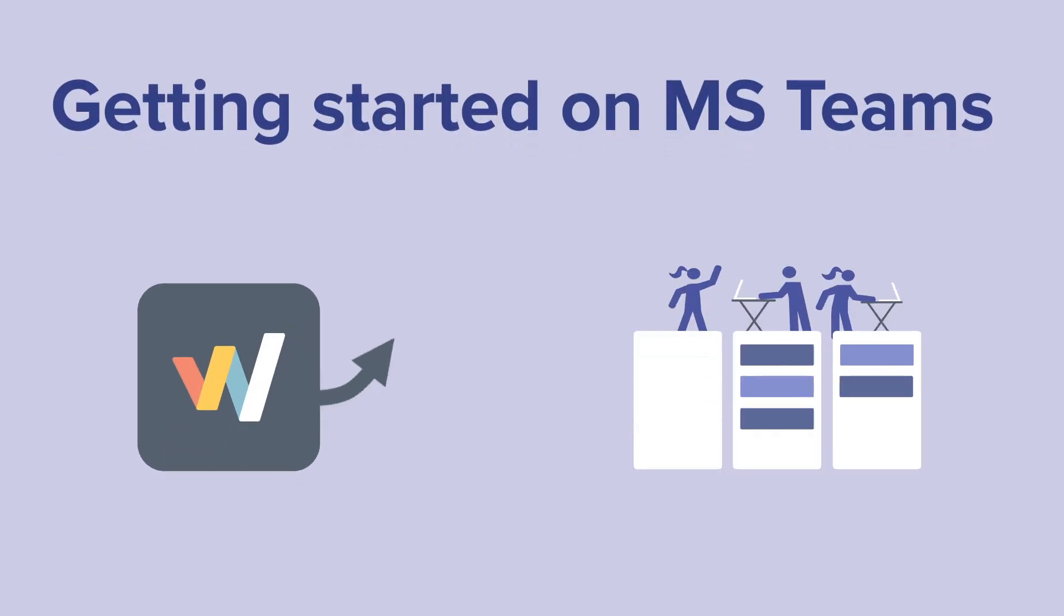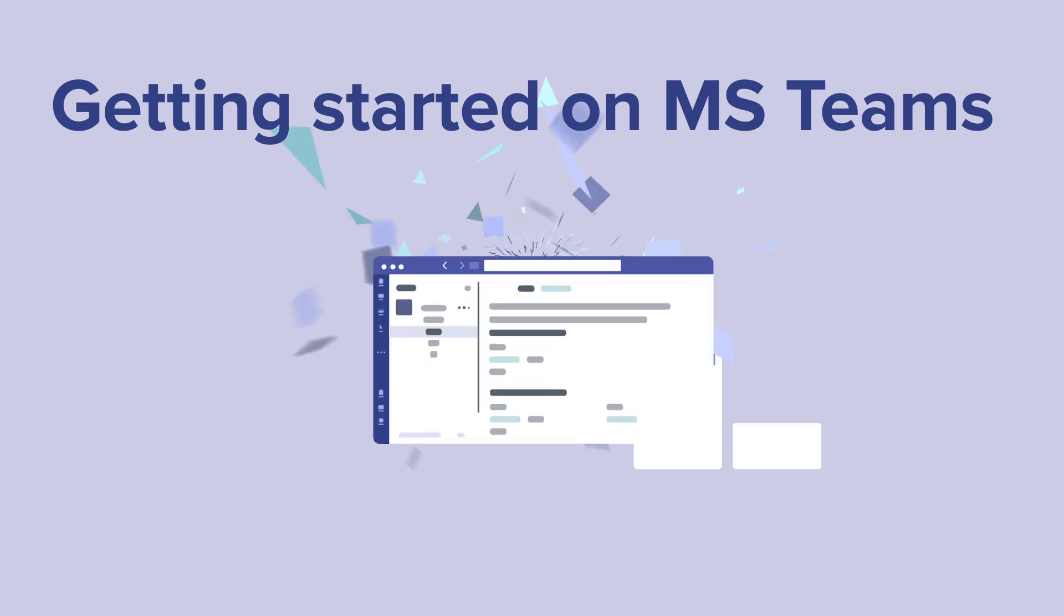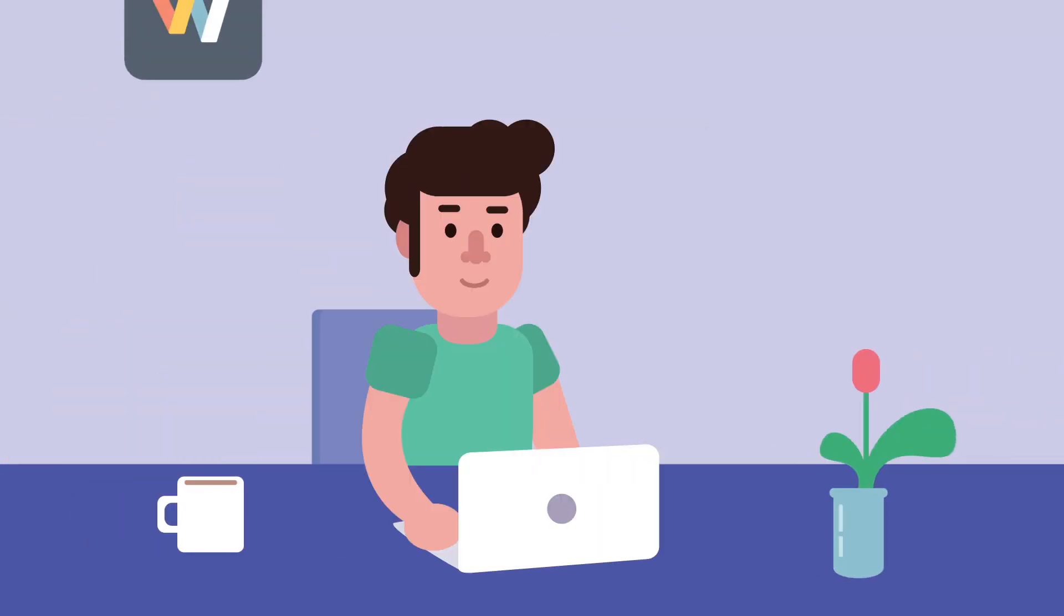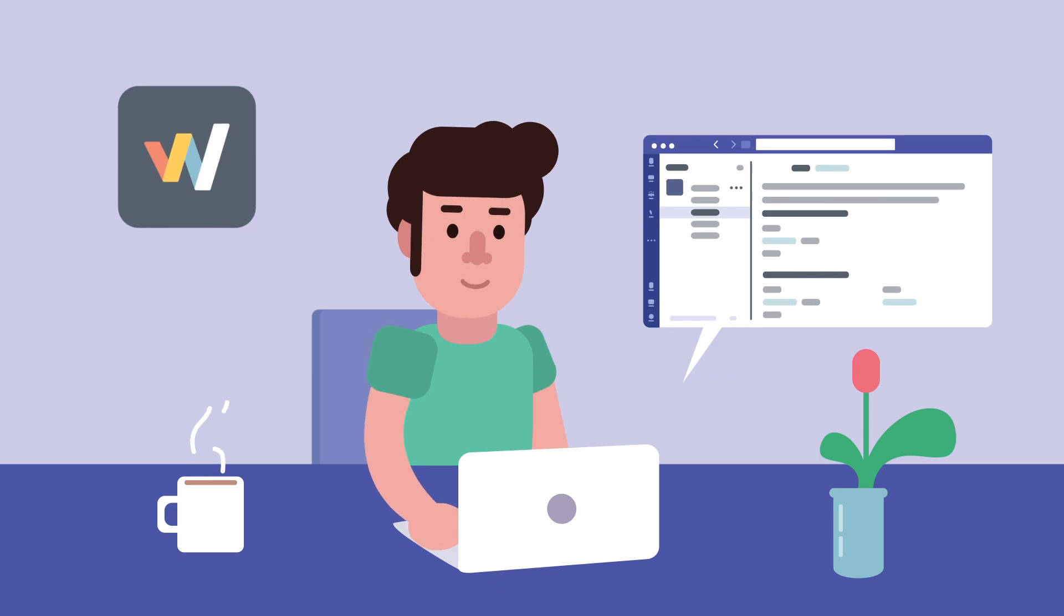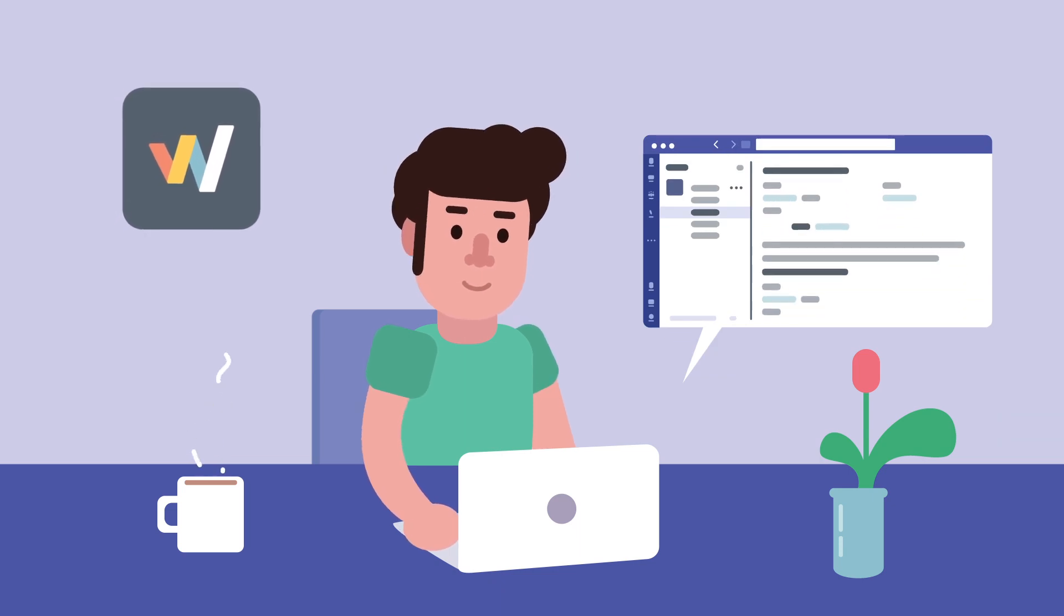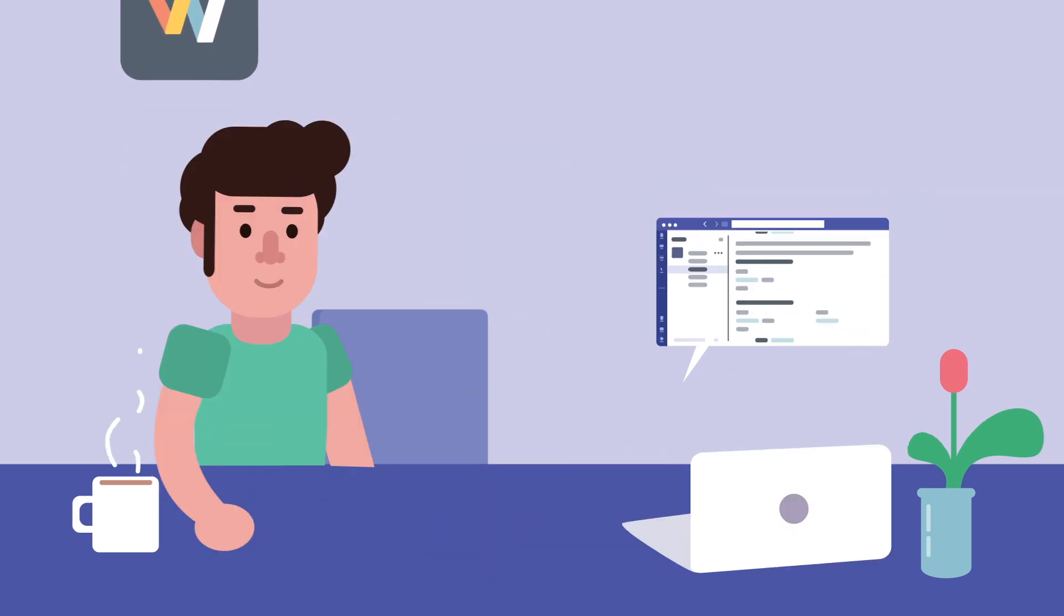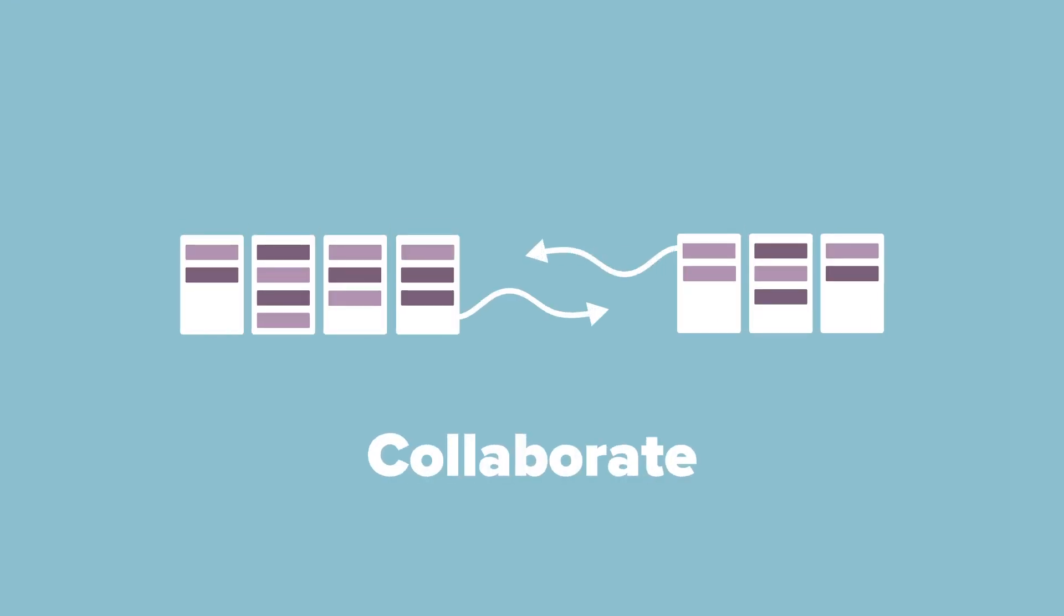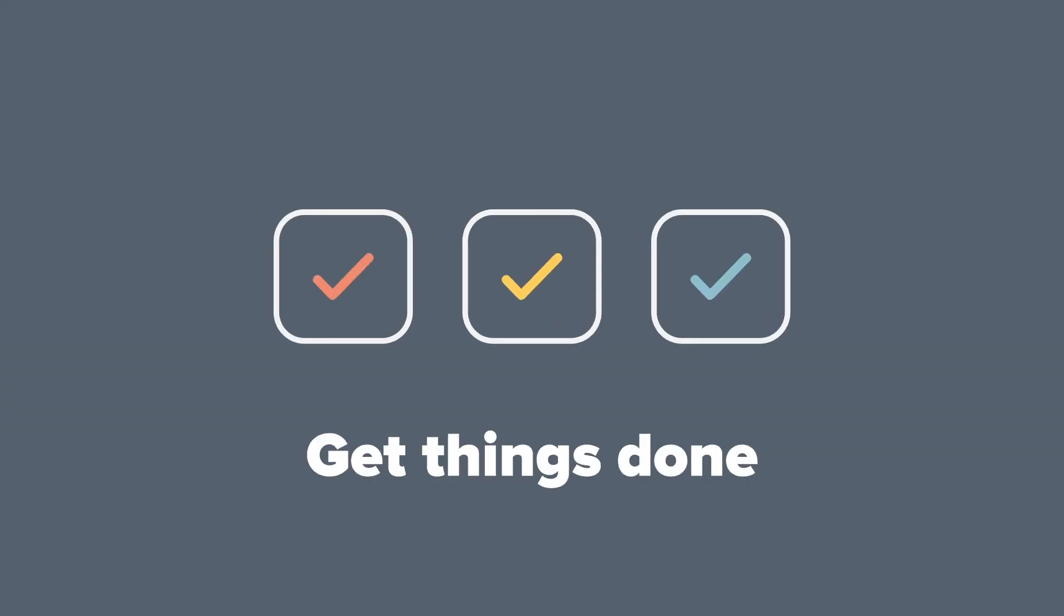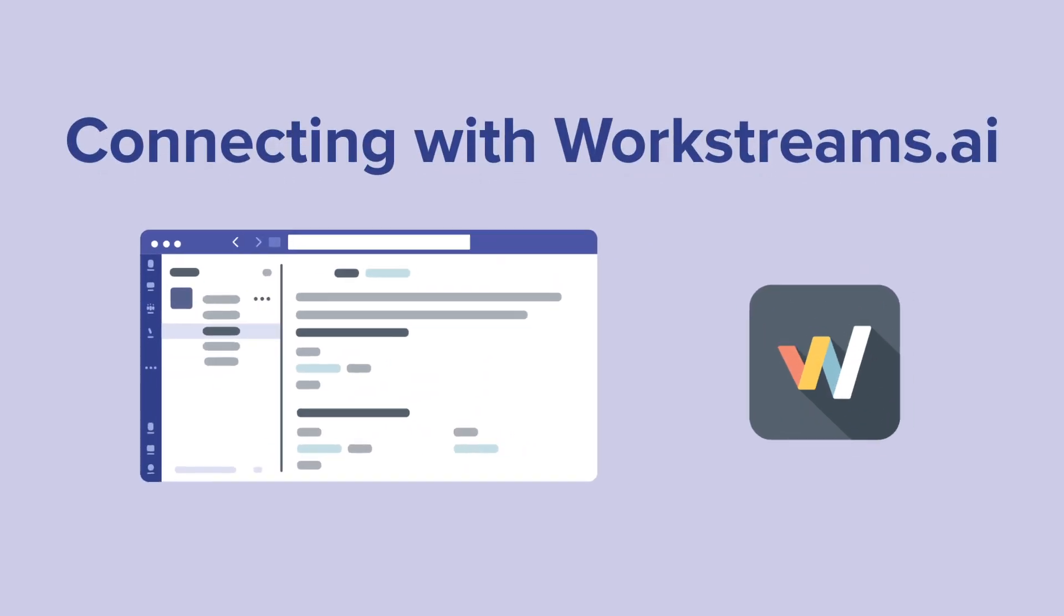Getting started with WorkStreams.ai on Microsoft Teams. The WorkStreams.ai app works right where you communicate on Microsoft, letting you and your teams set priorities, collaborate, and get things done more efficiently than ever before. Here's how to get started.